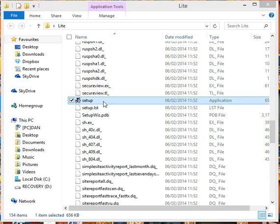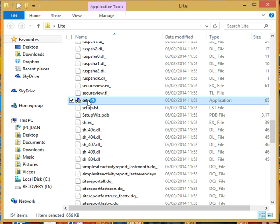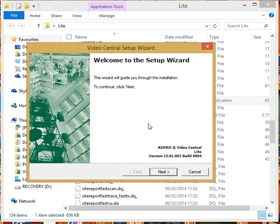Once you've acquired the software from the Adpro website and unzipped the file, navigate to the setup option and that will start an install wizard.